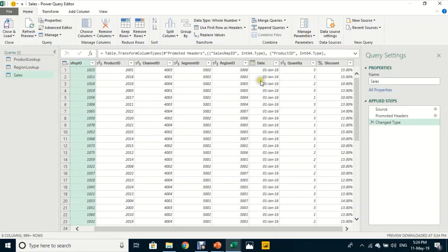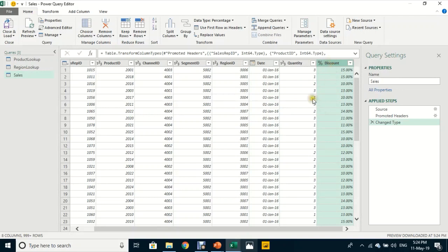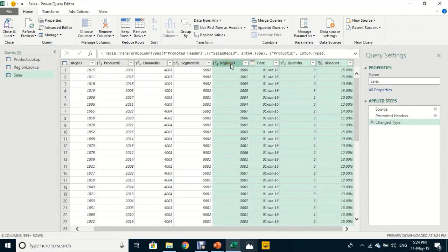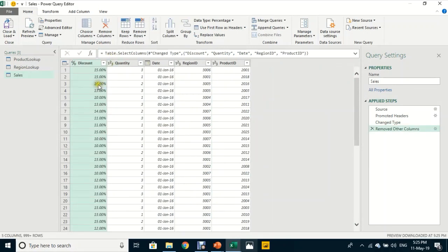I can review the data types — numbers are whole number type, there's a date column which is correct, discount is percentage, and quantity is whole number — all good. Now I want to keep only the columns I need: Discount, Quantity, Date, Region ID, and Product ID. I'll select those columns, then from Home use Remove Columns → Remove Other Columns.